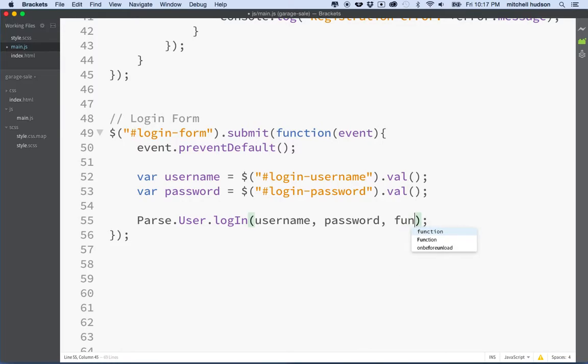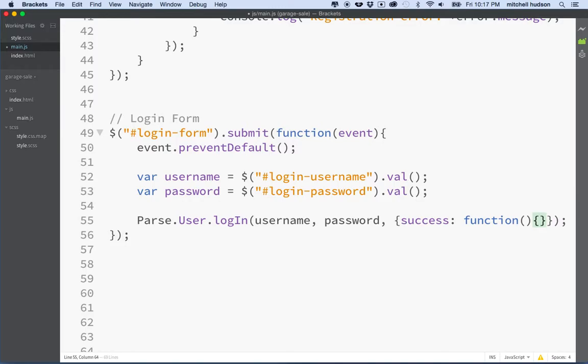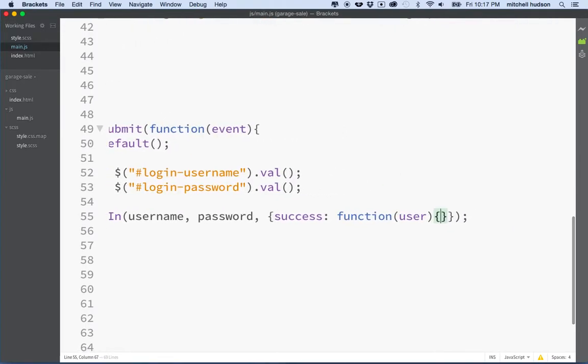Let's put that away and now we've got our username will go here, the password will go here, and then we need an object with two properties: success, and this will be a function that receives the user if it's successful.